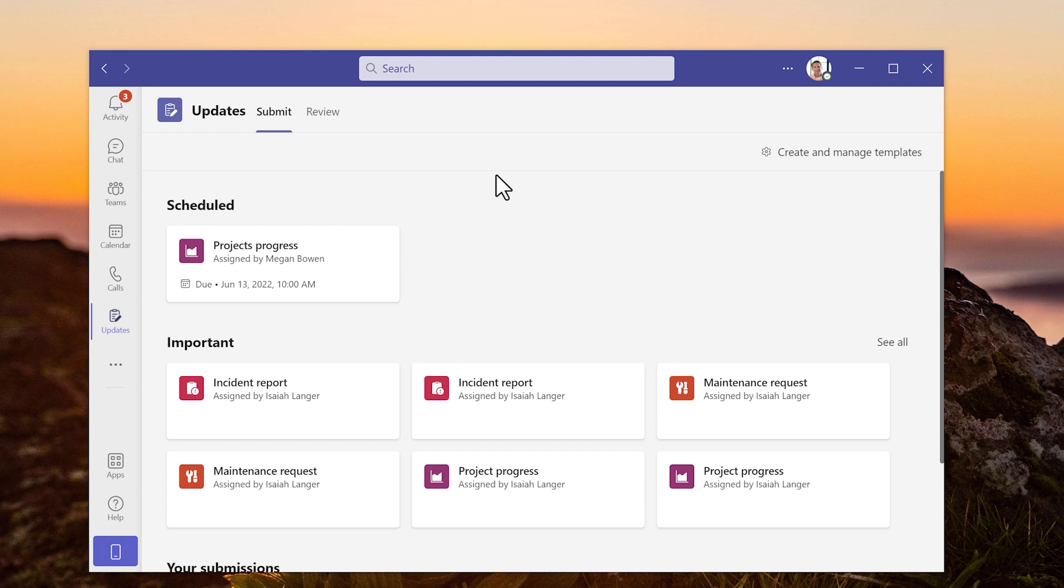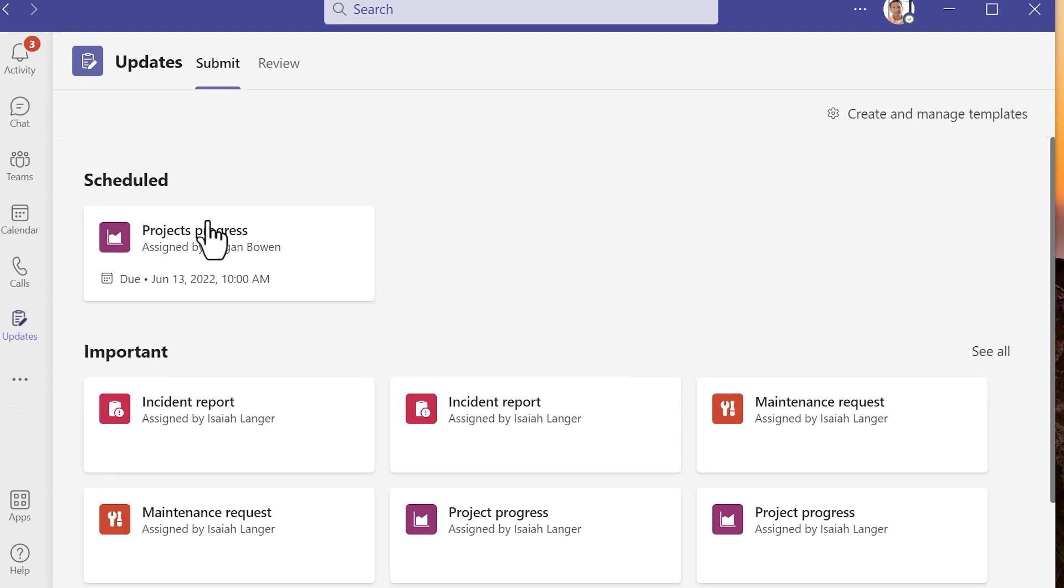There's the submit updates or review updates. The submit page is where updates can be requested or scheduled. At the top of the page are updates that I need to complete. A team member has requested an update on or before a certain date. It has been scheduled.